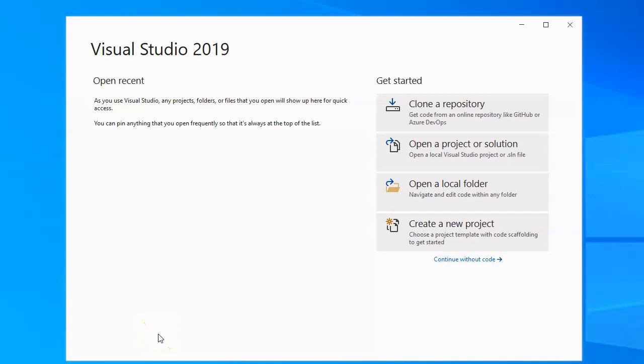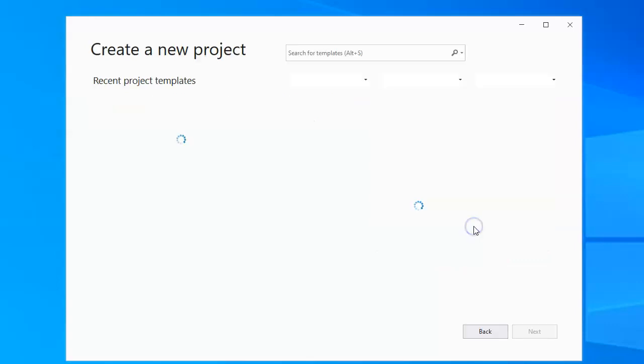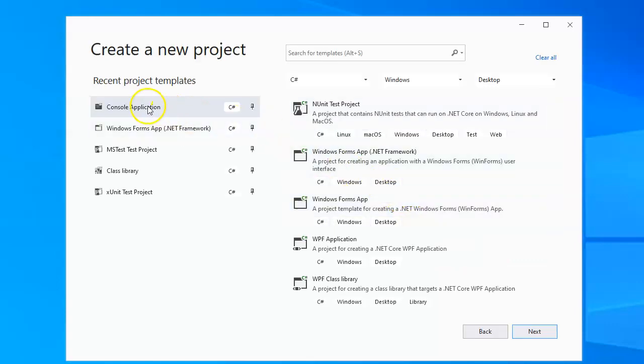All right, let's look at how to explore directories and directory trees in C Sharp. So I'm going to go ahead and create a new project. And my new project is going to be a console application.